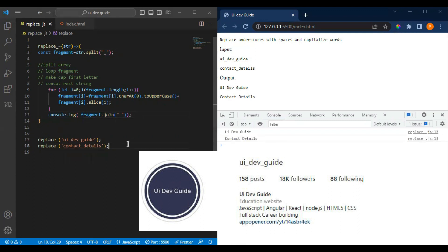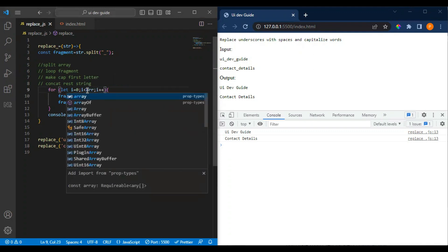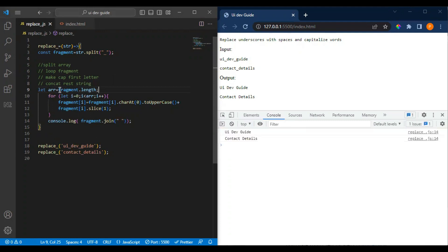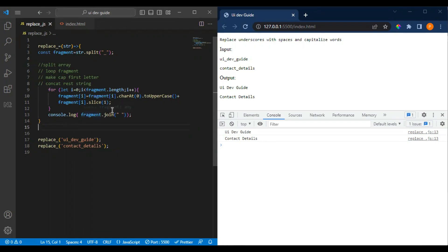Let me know if you have any doubts or interview questions you are not able to solve — you can connect on the Instagram page. Also, here's a challenge: what is the difference between writing 'fragments.length' directly in the loop condition versus storing it in a variable and accessing that variable? Do comment if you know about it.